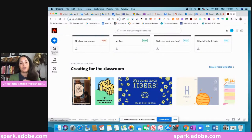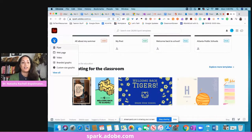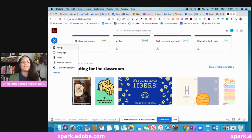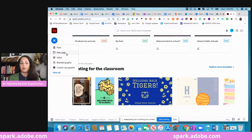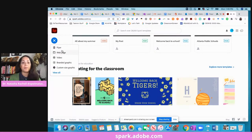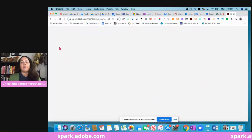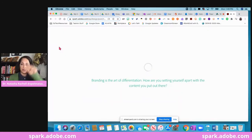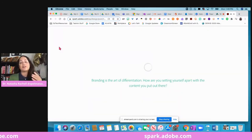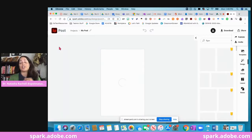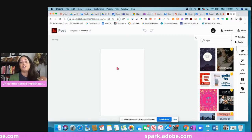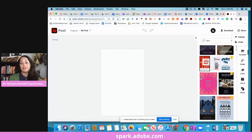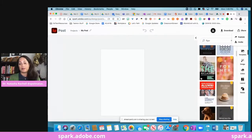There are three different things that I want to show you really quickly that you have access to. The first is a flyer, the second is a web page, and the third is a video. For the flyer, once you come in here, it's going to give you a bunch of templates that are already in here that they have created that you can again edit.